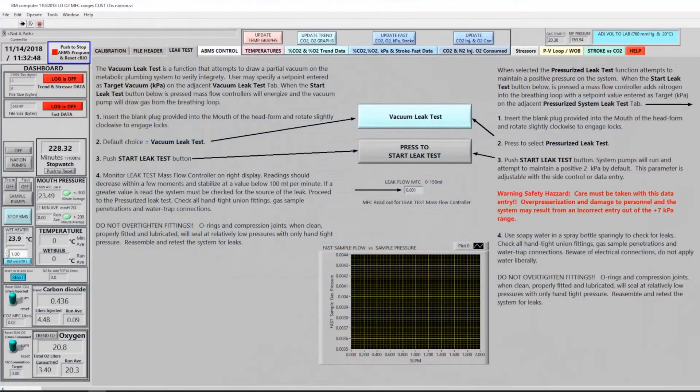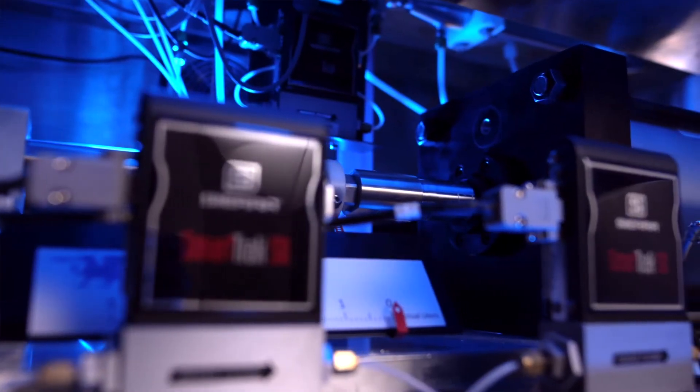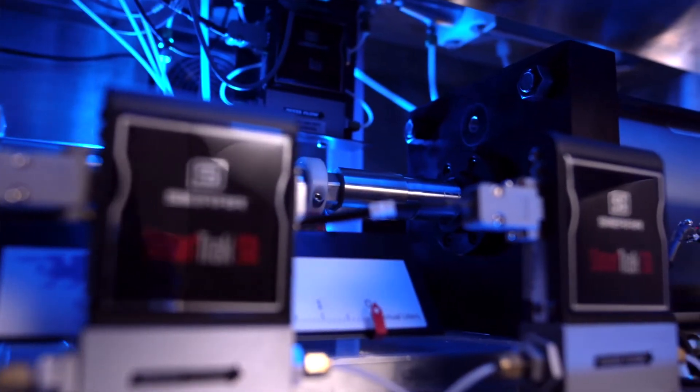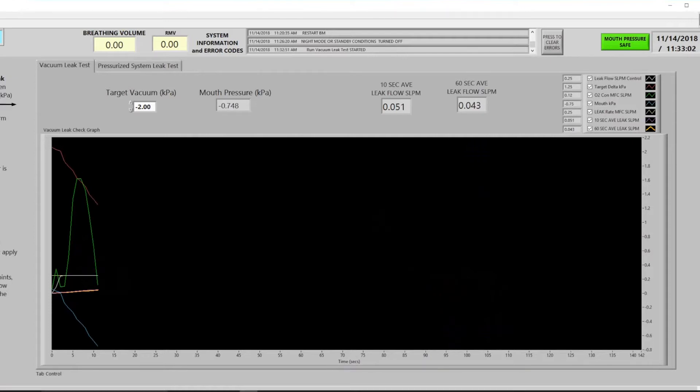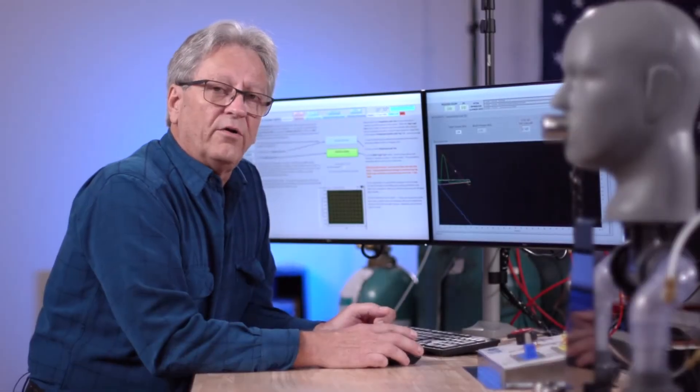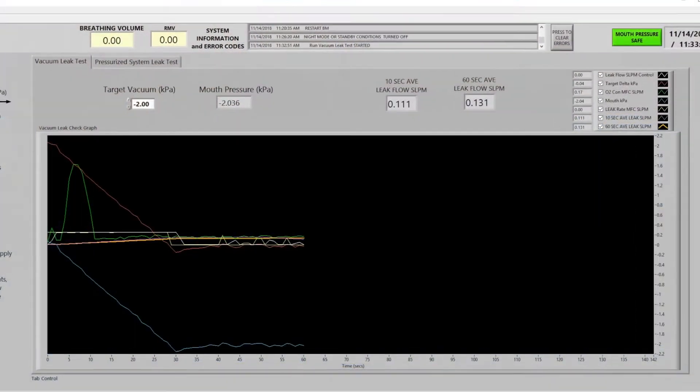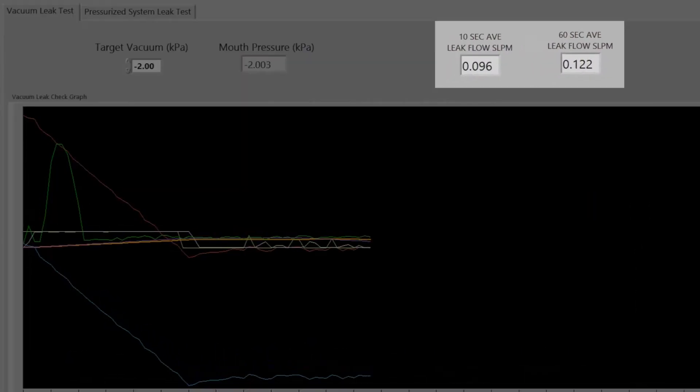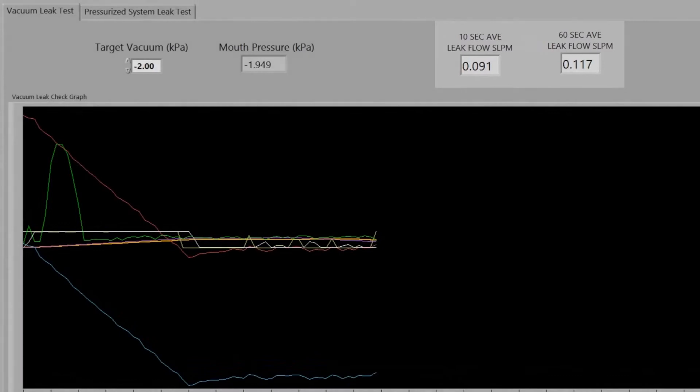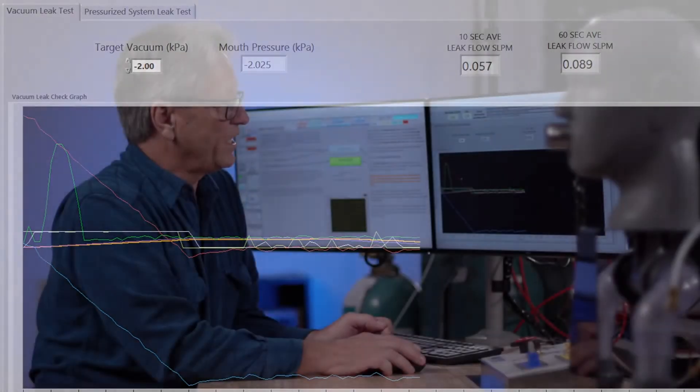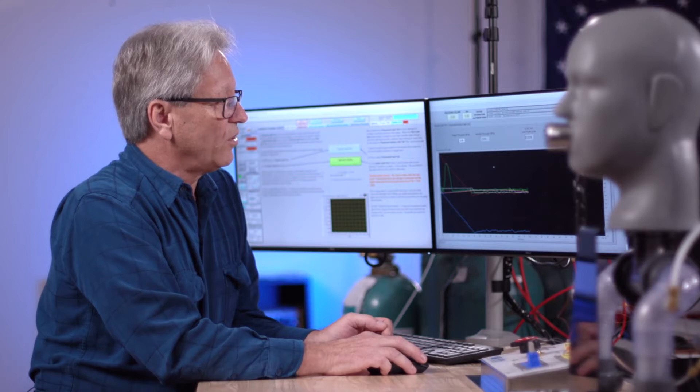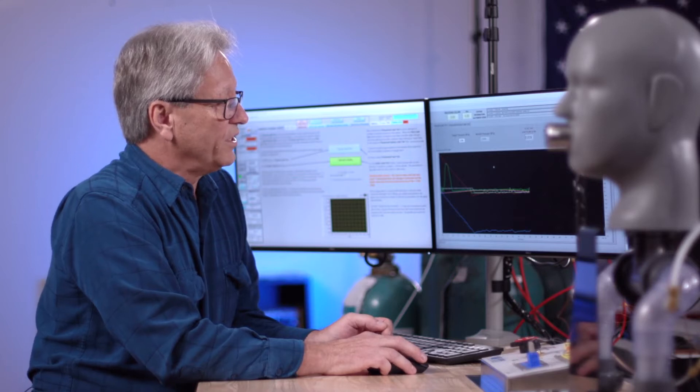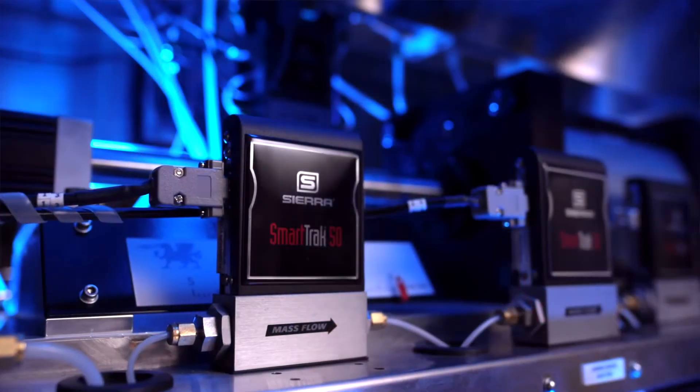Here on the left screen, I'll push the start leak test button and the vacuum pumps begin to pull down the gas process within the volume of the breathing circuit. We've set a target value of minus 2 kPa and you can see on the right screen here, the pressure is dropping rapidly. Any leakage rate under 100 milliliters per minute will conform to the ISO standard. On the screen, there are a 10 second average and 60 second average block. When those two units come to the same amount, we'll know that the system is in fact at its minimum pressure.